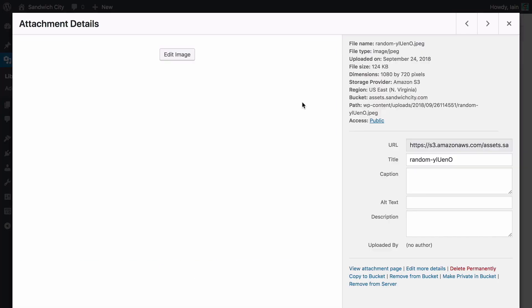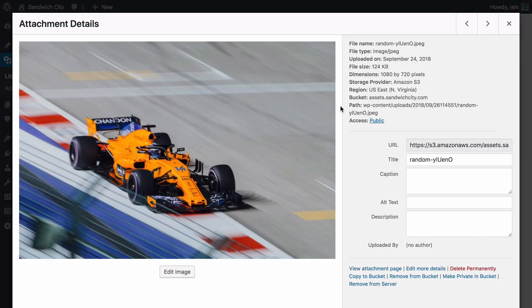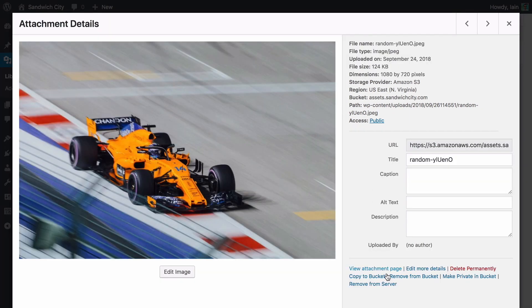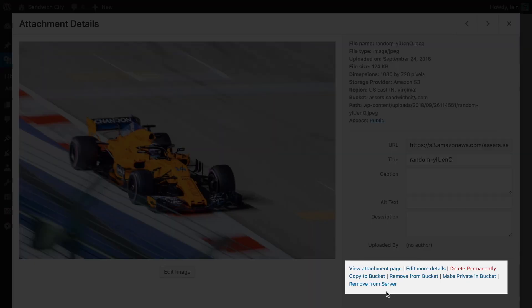Or you can view a single file and review its details. You can toggle public and private cloud storage permissions without ever leaving the media library. Here you'll see the same bulk actions available for individual files.